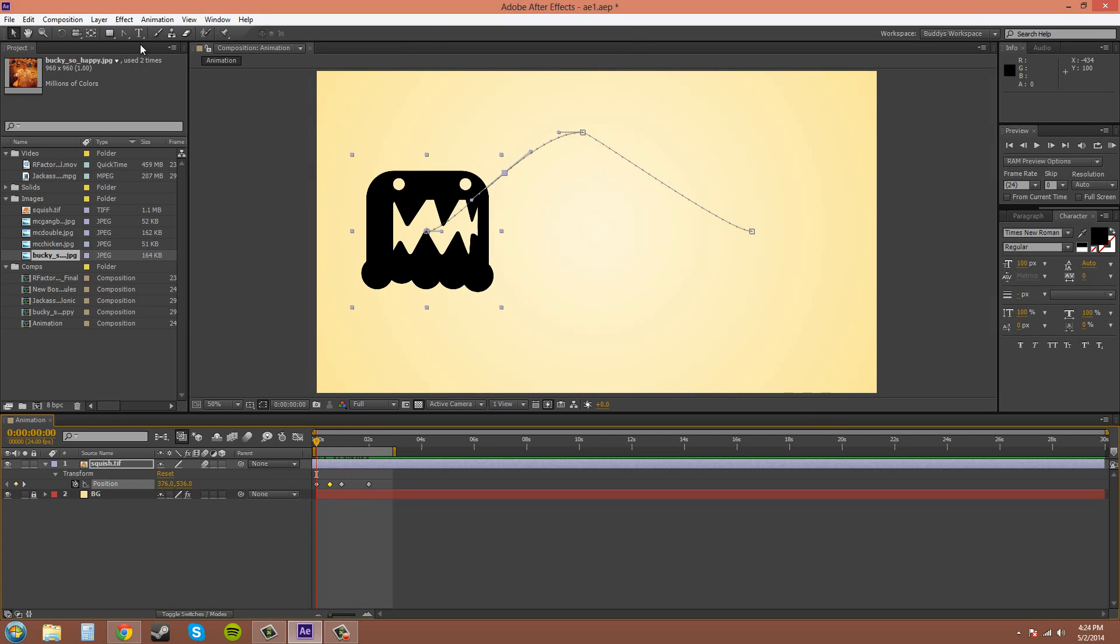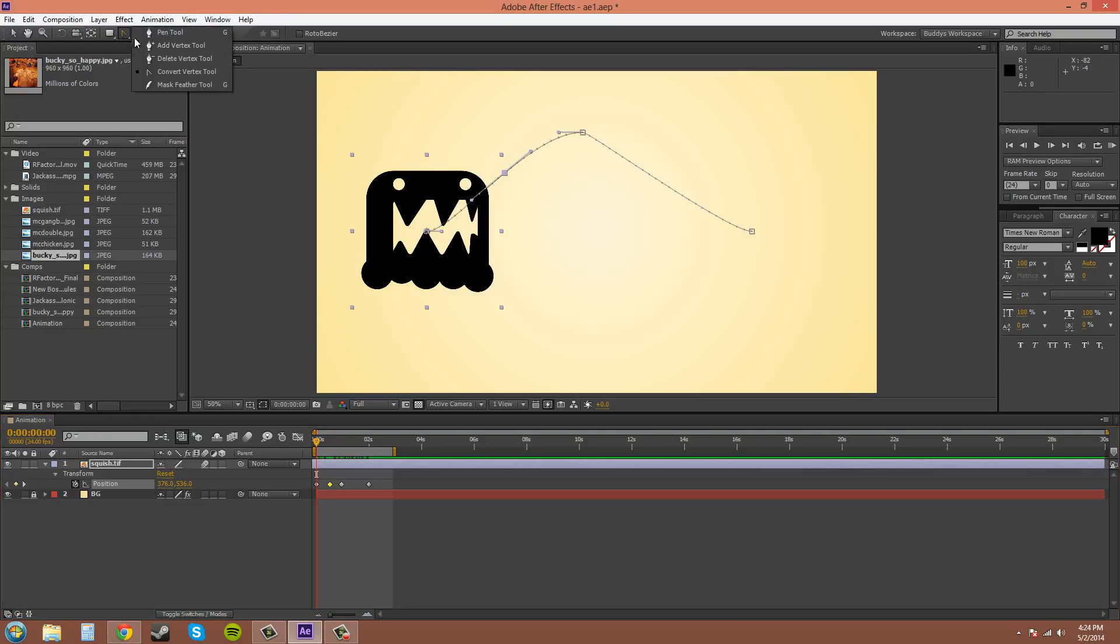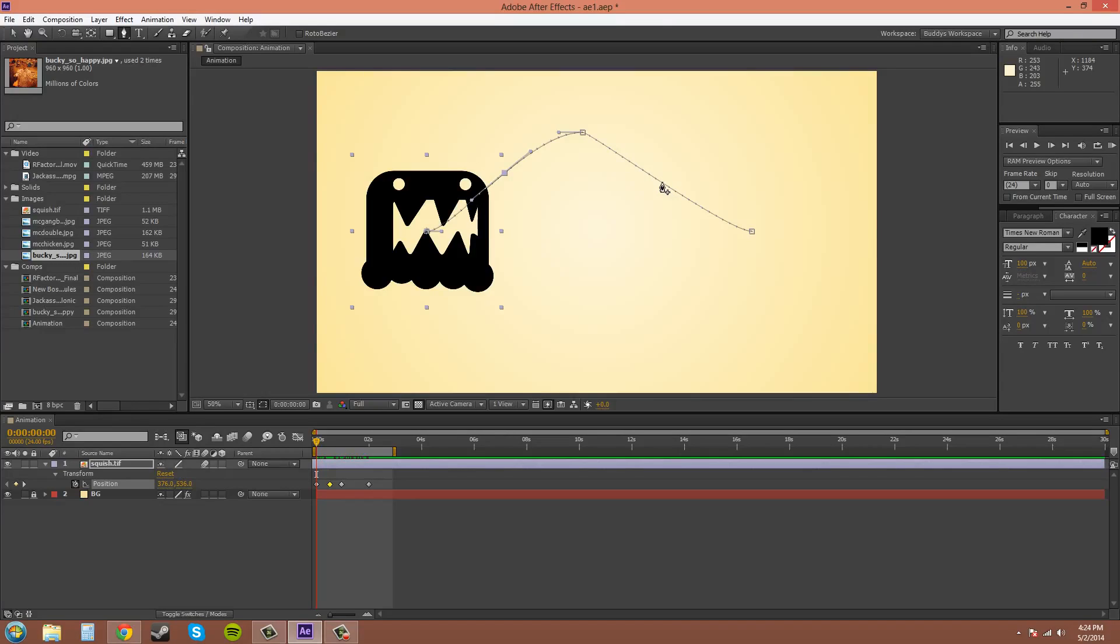If you switch to the pen tool, pressing G or coming up here, going to the pen tool, you can add points on the motion path at keyframes.